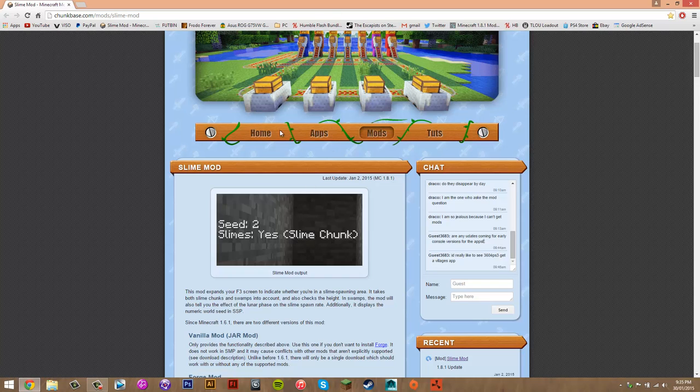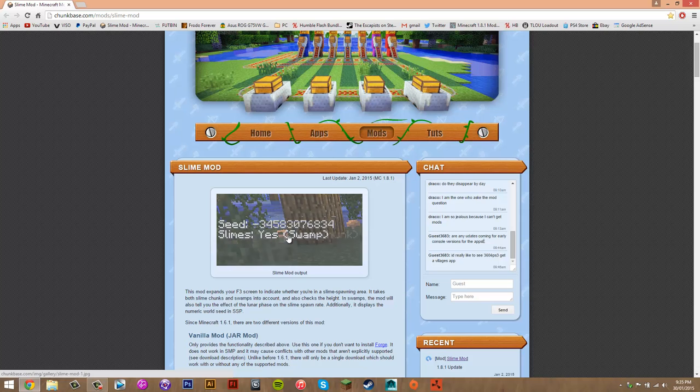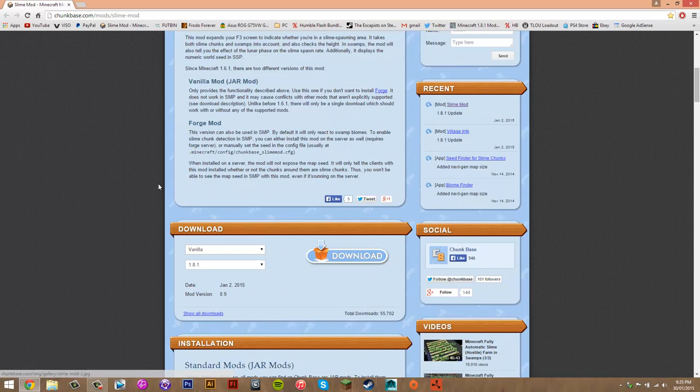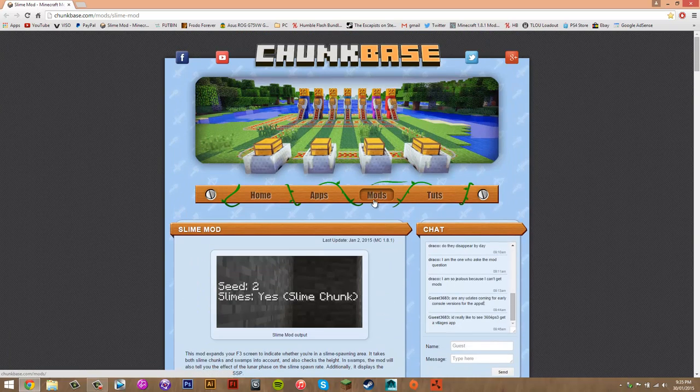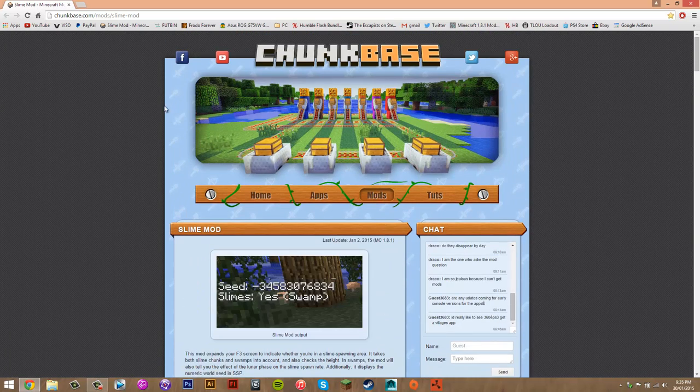You know how it shows all the stuff? It basically adds these two things. So it shows your seed depending on where you are, and then if slimes spawn in the area around you. So yeah, that's what this mod does and I'm going to show you how to install it.